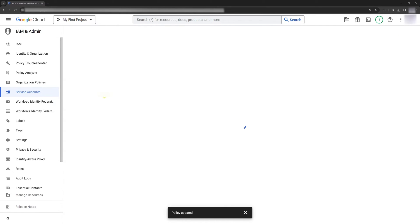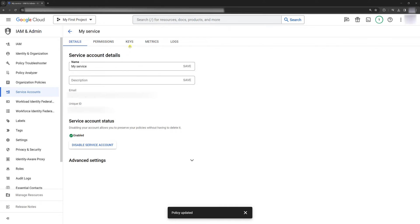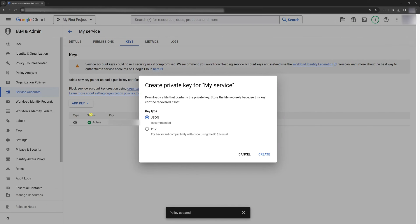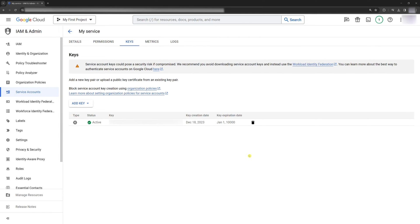Second, click on the service. Go to Keys. Click Add Key. Select JSON and click Create New Key. Select JSON and click Create. Your key should be downloaded automatically.